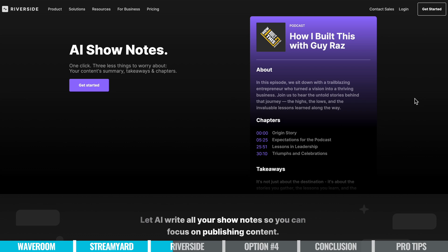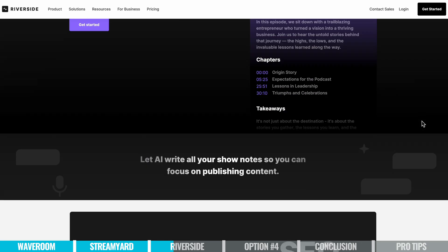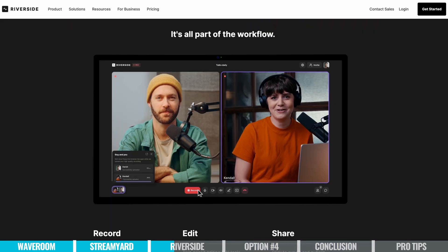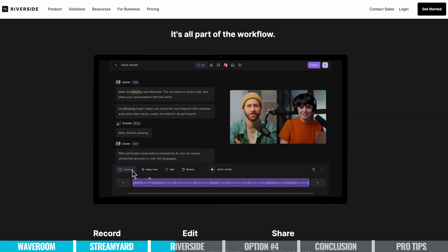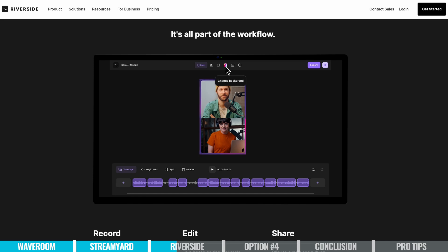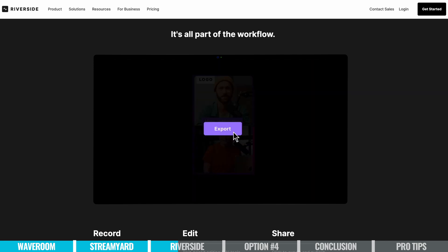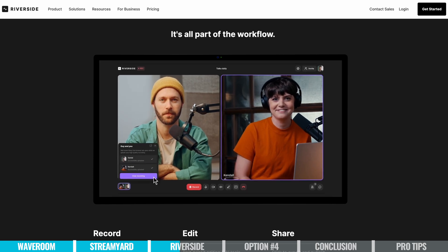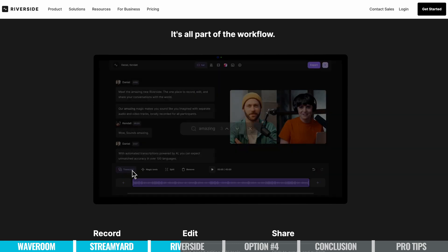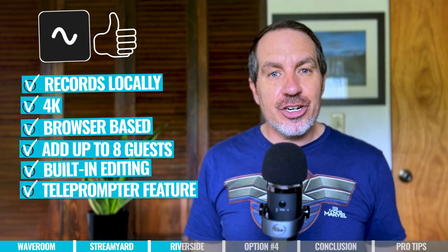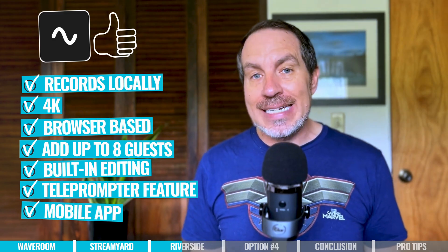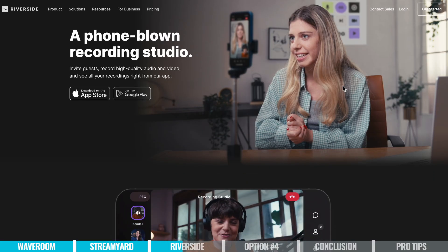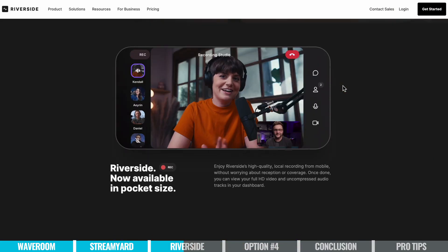They've got AI tools that will help generate show notes and find and produce high-quality clips based on AI that you can repurpose for social media. While you're editing, you can easily change the layout of the screen — for example, you can feature the person who's speaking in a big screen and the person who's not speaking in a small screen, and then have them switch when the other person starts speaking. They've also got a teleprompter feature and a mobile app if you like to edit on the go, and they're adding more and more features to the mobile app as time goes on.